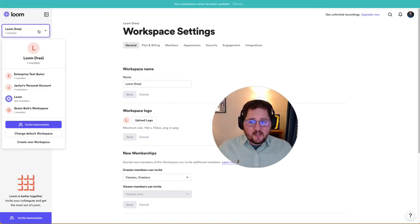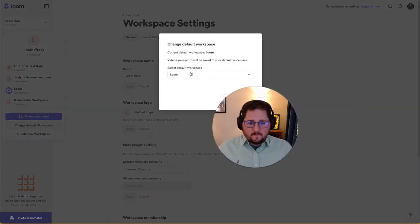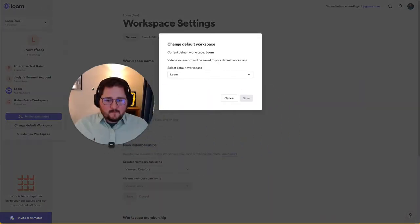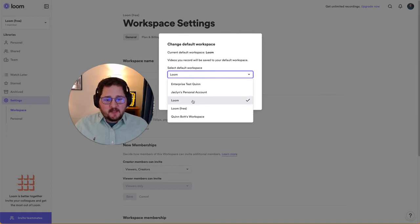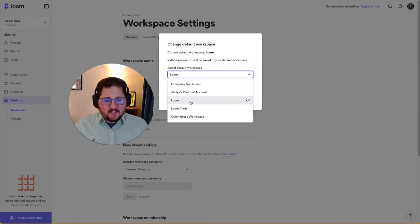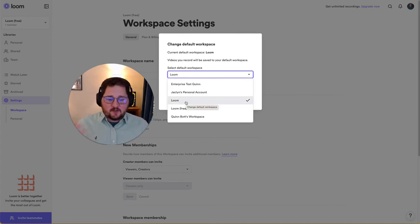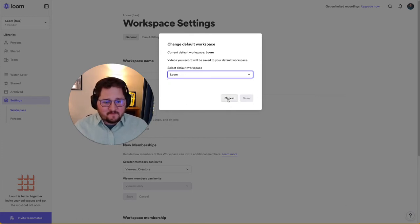And now when I go to change my workspace, it's really easy for me to differentiate between those two different accounts. So I know that this is the one that I want to select. It's my team workspace with 120 something members in it. And I know that I will be recording videos into the right place in the future.